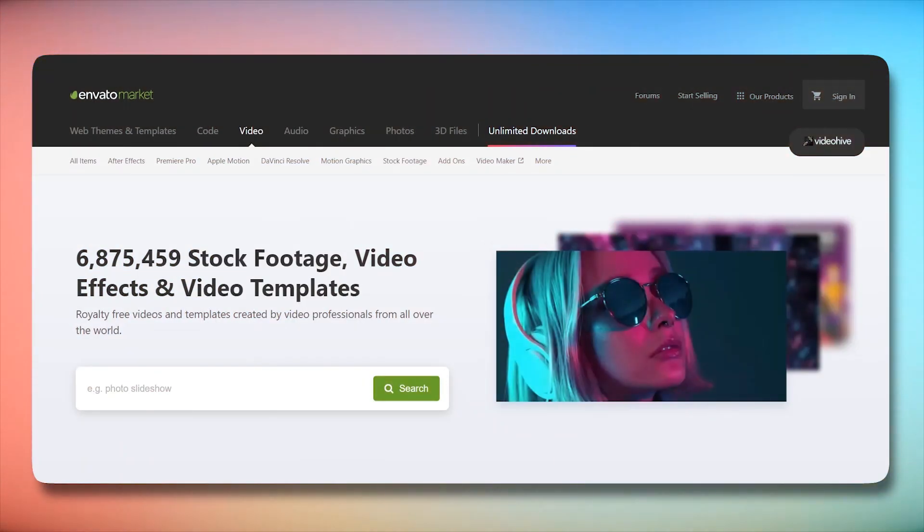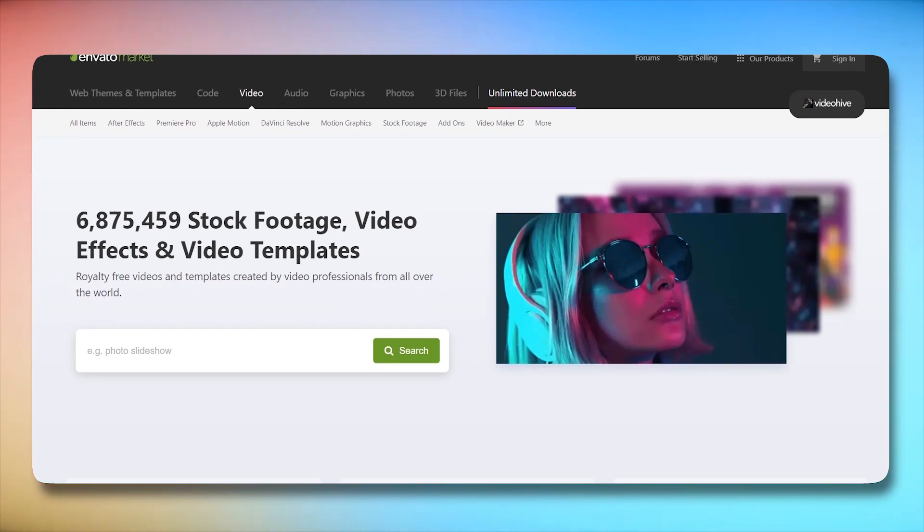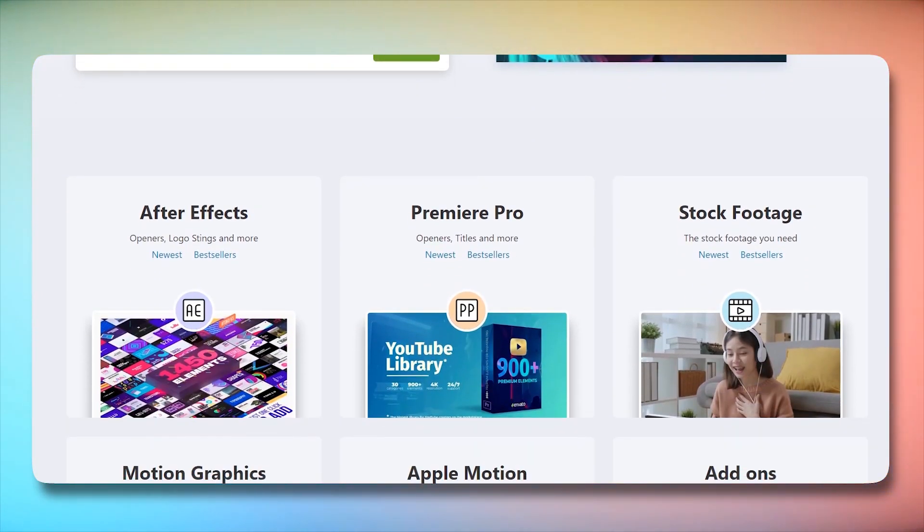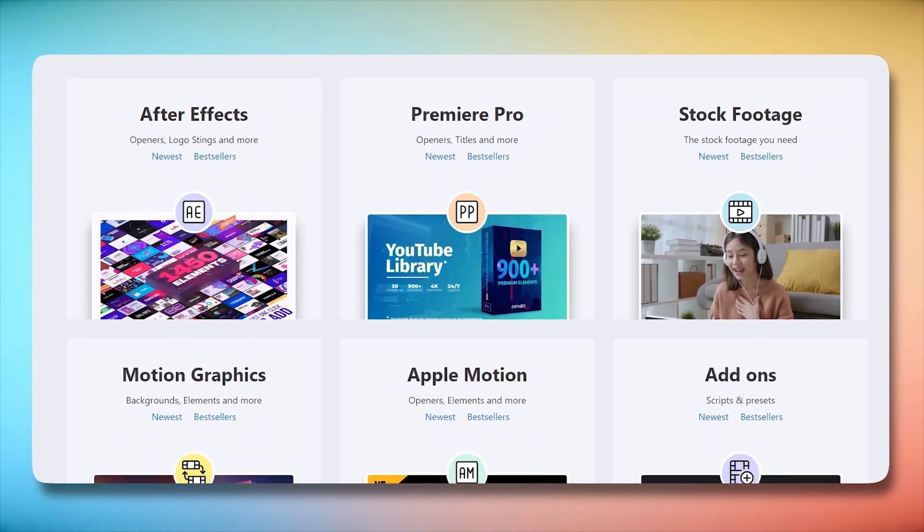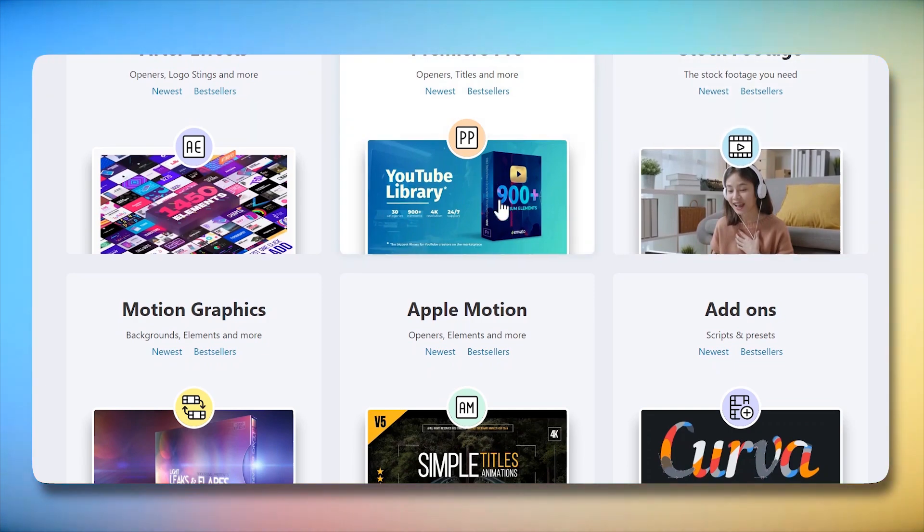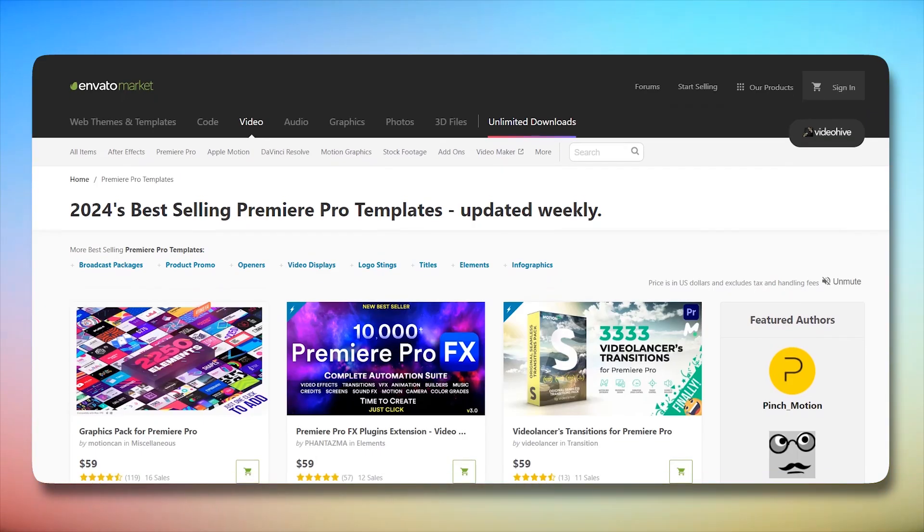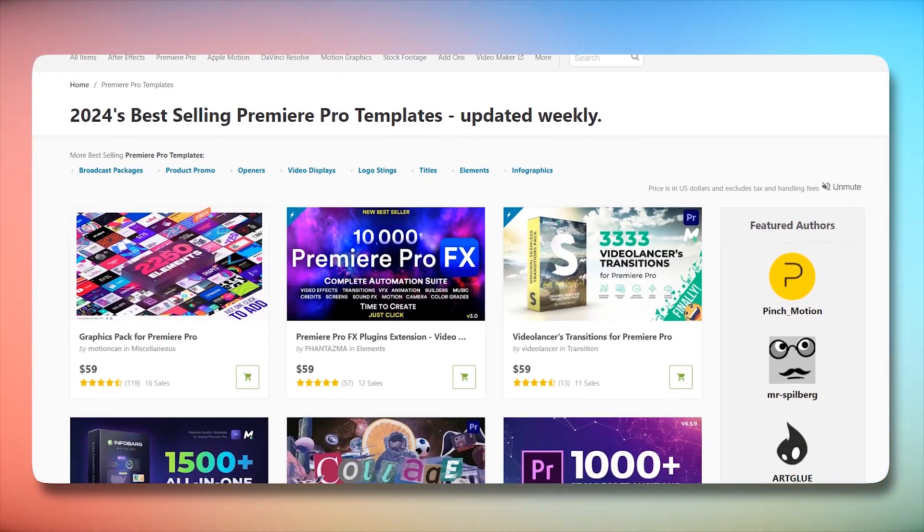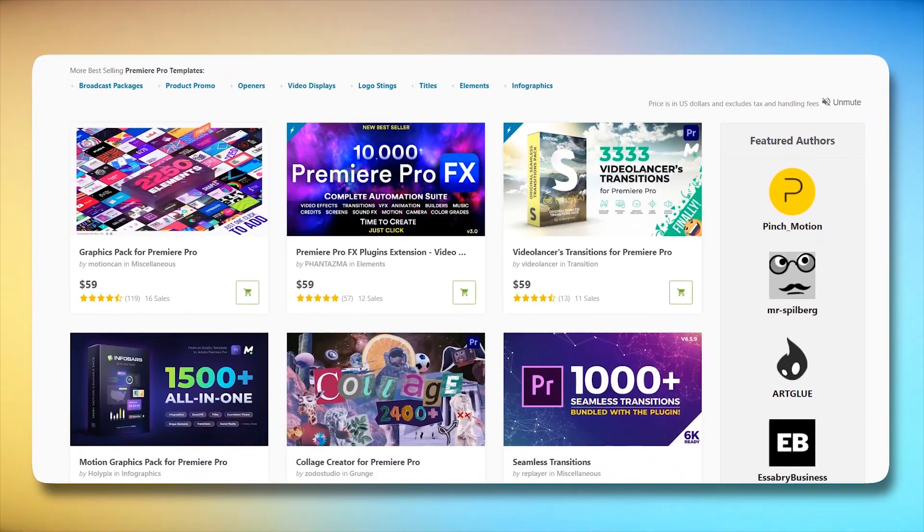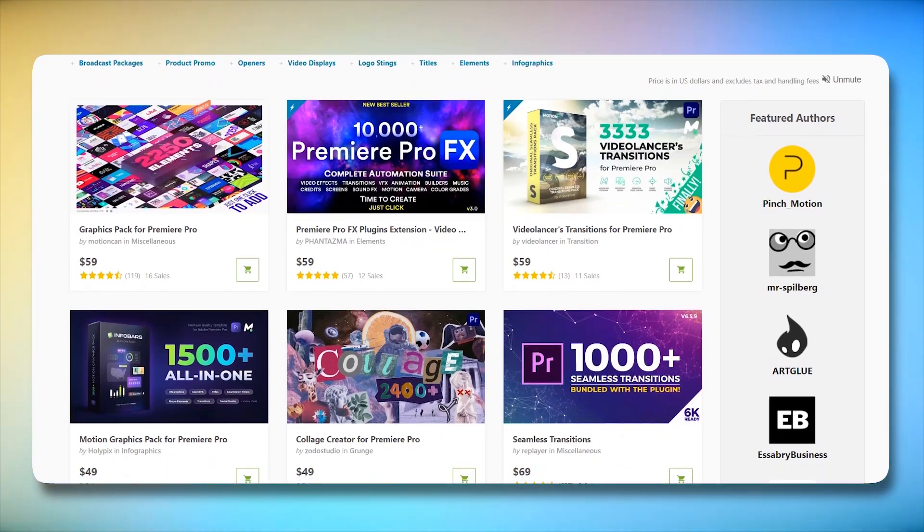Last, but certainly not least, let's explore the wonders of VideoHive, a marketplace marvel for Premiere Pro templates. If you're seeking professionally crafted templates with a touch of individuality, this is the place to be.